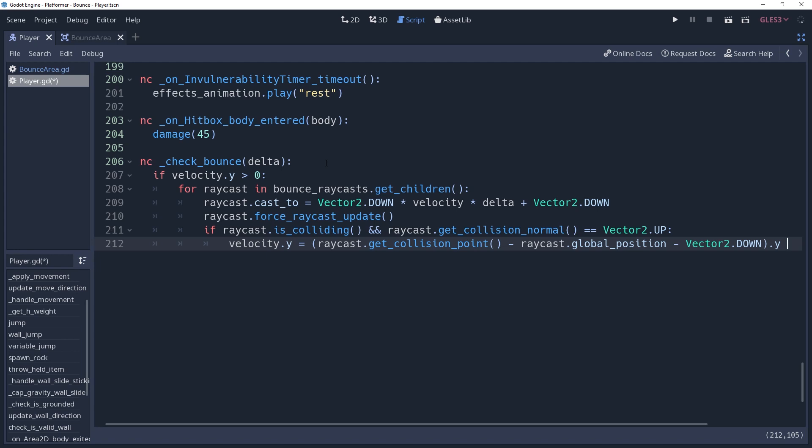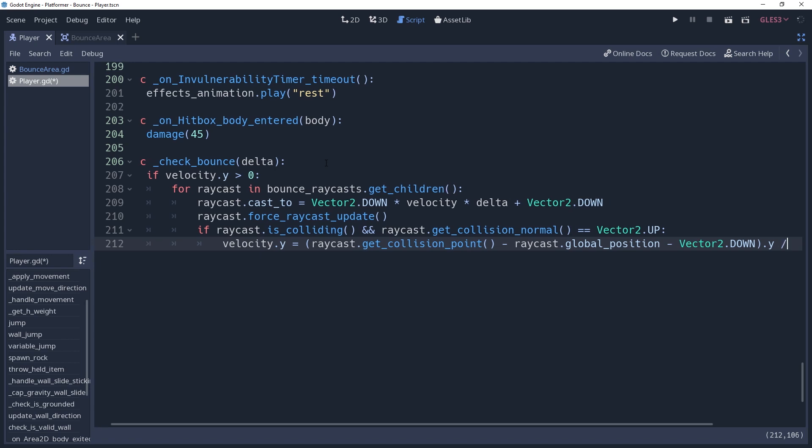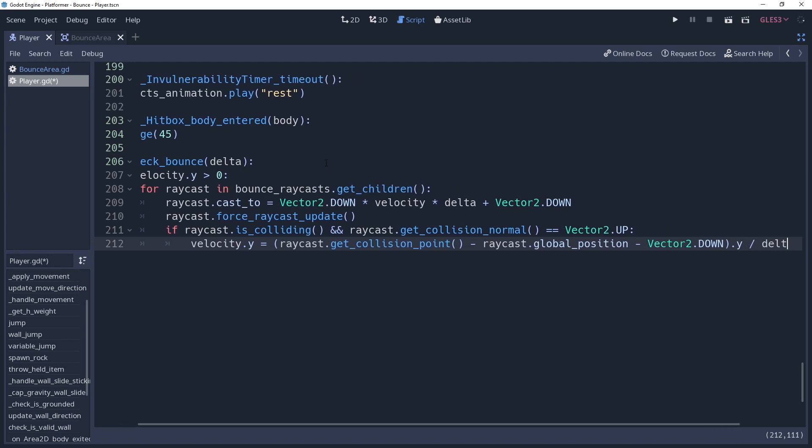So as an act of rebellion, we're going to divide our value by delta, so that when it gets multiplied by delta, it will equal the distance we want it to move.